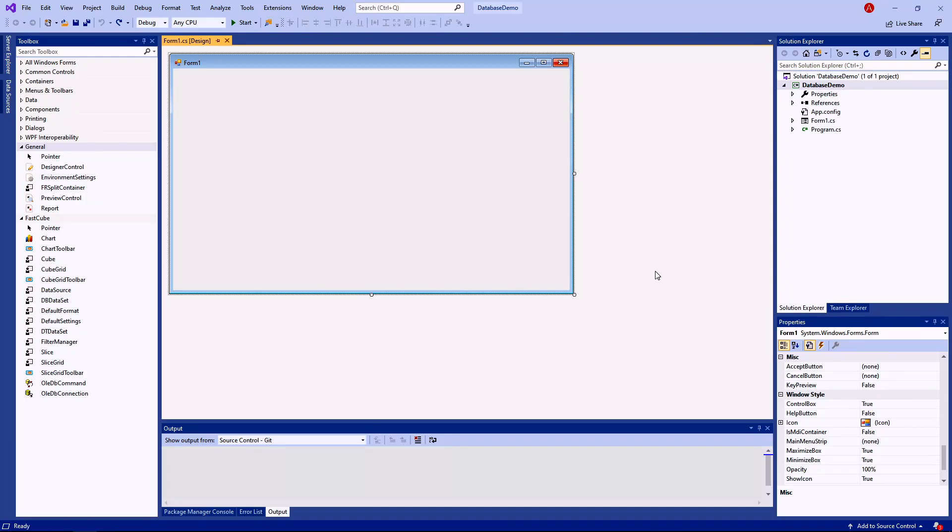Hello and welcome to the Fast Reports Academy. In this lesson on FastCube.NET, I'll show you how to connect a cube to data using the samples provided with the application.